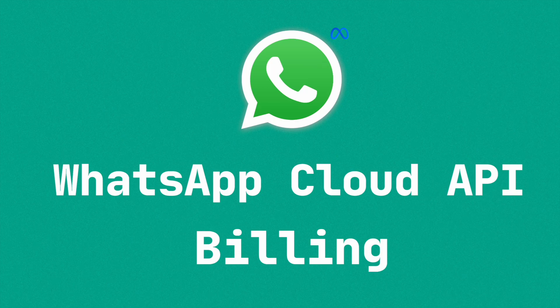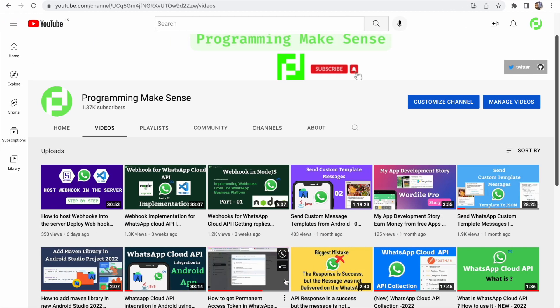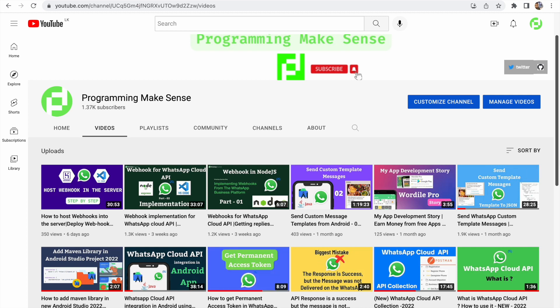Hello everyone. In this video, we are going to see WhatsApp Cloud API Billing — how it works and how it measures API requests for billing. Before going into these details, in this YouTube channel I am creating videos for WhatsApp Cloud API. So if you are new to this channel, please make sure to watch all the videos I created before. Then you will get some idea about the WhatsApp Cloud API and be able to create your own project using it.